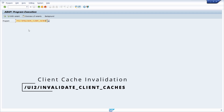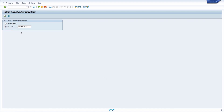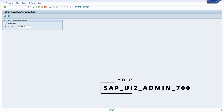This important ABAP program allows you to clear the client cache — for all SAP users or for one single SAP user. Keep in mind that because of cache busting, this program is in most cases not needed and should only be executed in exceptions. Also keep in mind that if you would like to clear the cache for other users, you need the authorization role `SAP_UI2_ADMIN_700`.